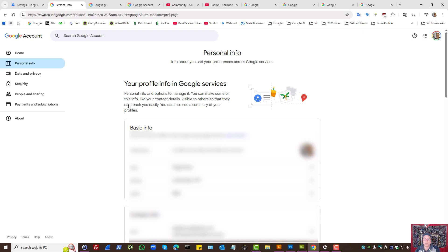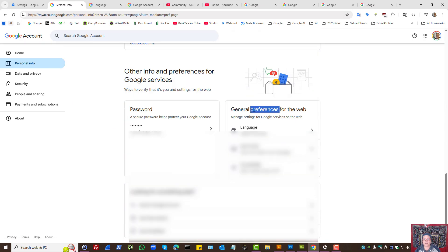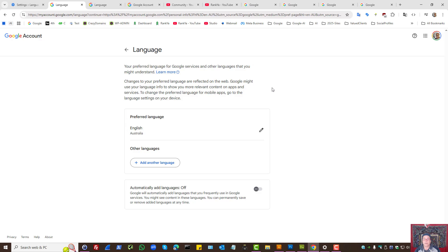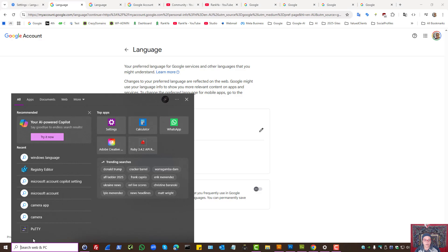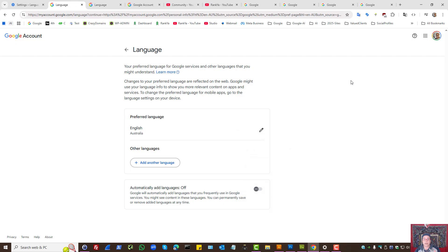Also, within your Google account under Personal Info, you have general settings for the web which includes language. Make sure you're setting English (Australia) as your preferred language. Additionally, if you're using Windows 10 or Windows 11, your region settings should be set to Australia.